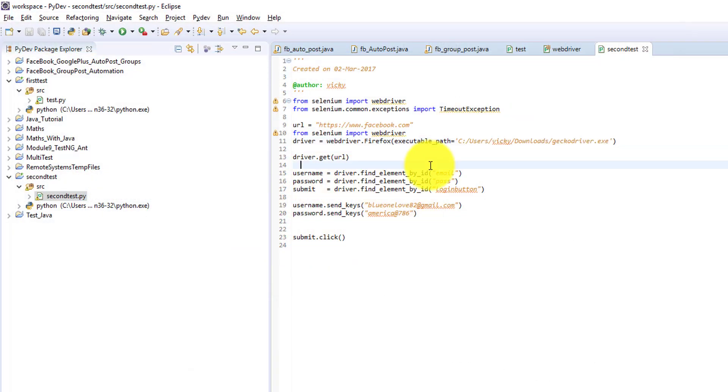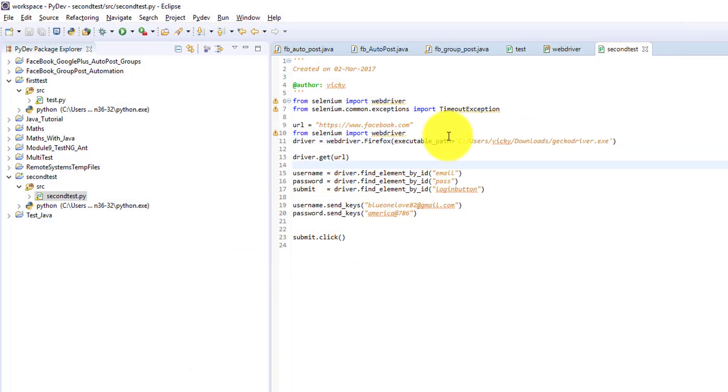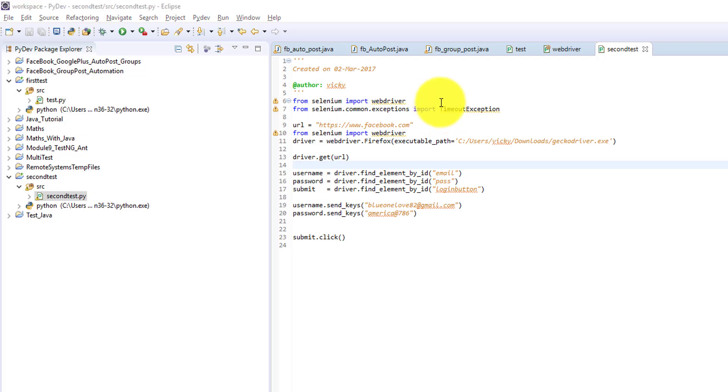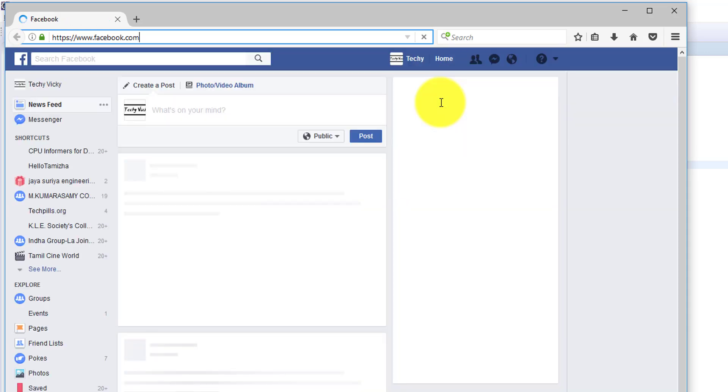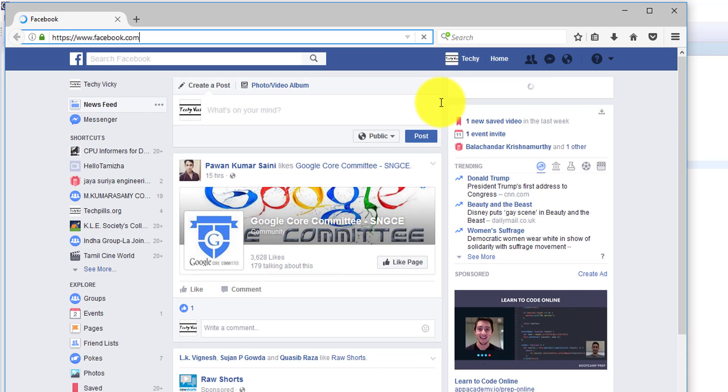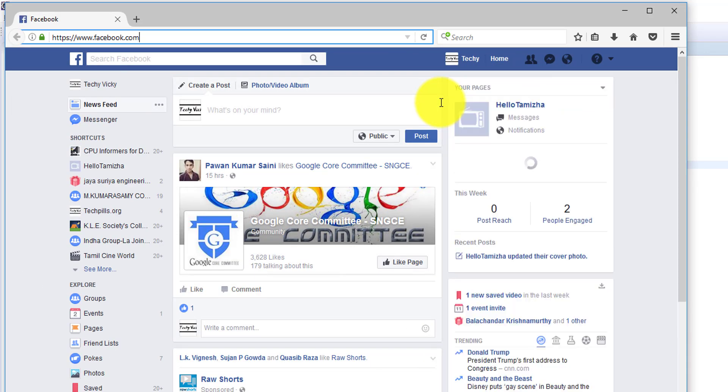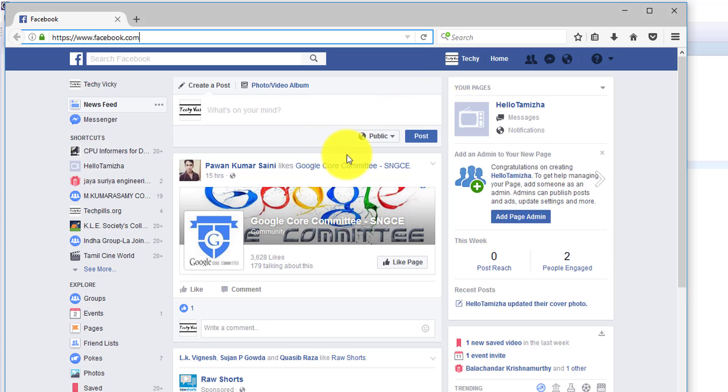If you want to see I will run one more time. Control F11. So it's opening Facebook, entering password. It's Python. I really liked it. That's it. Thank you.